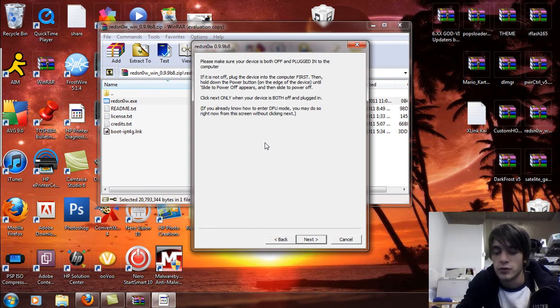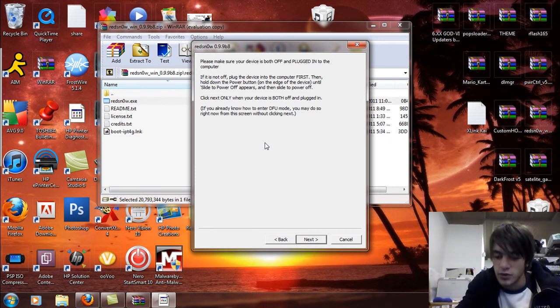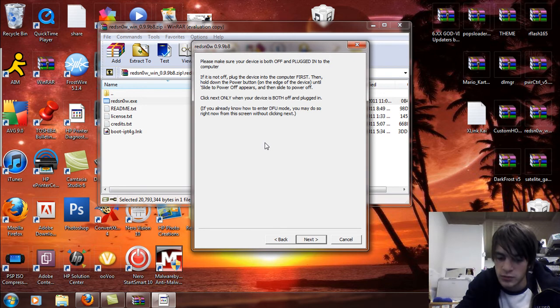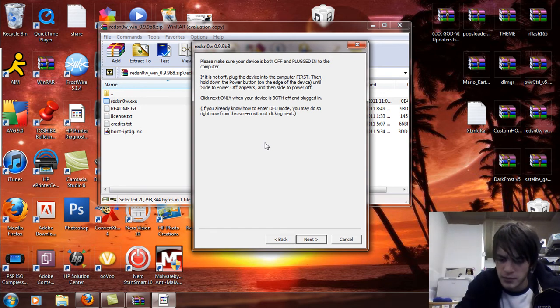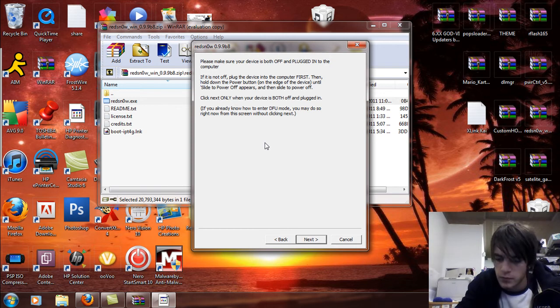So you're going to put your phone... Oh wow, it did boot. That's surprising. I didn't think it was going to. Okay, it booted.